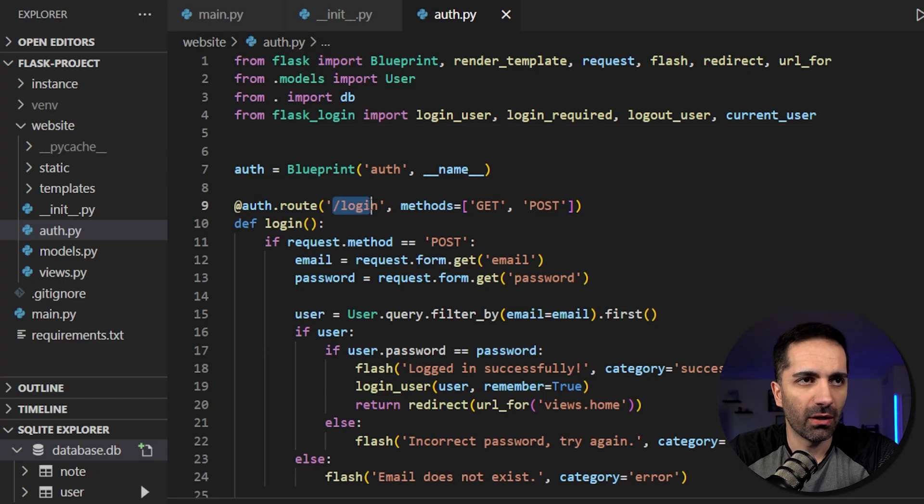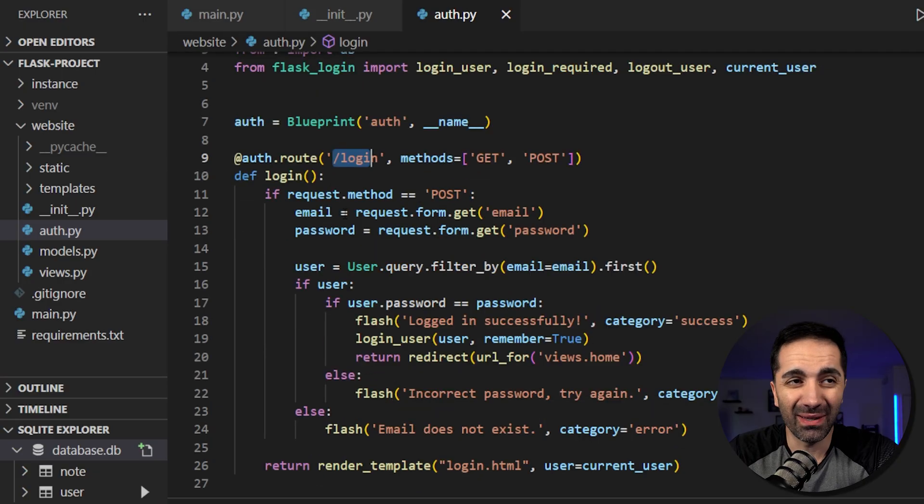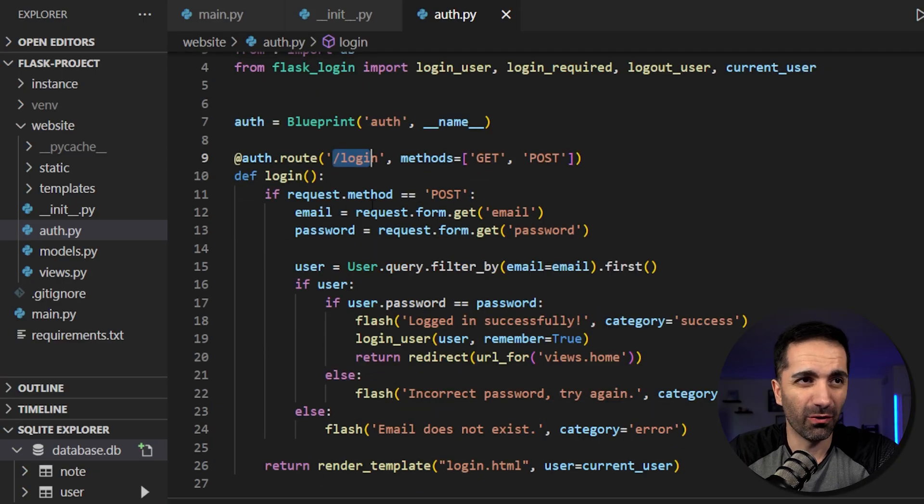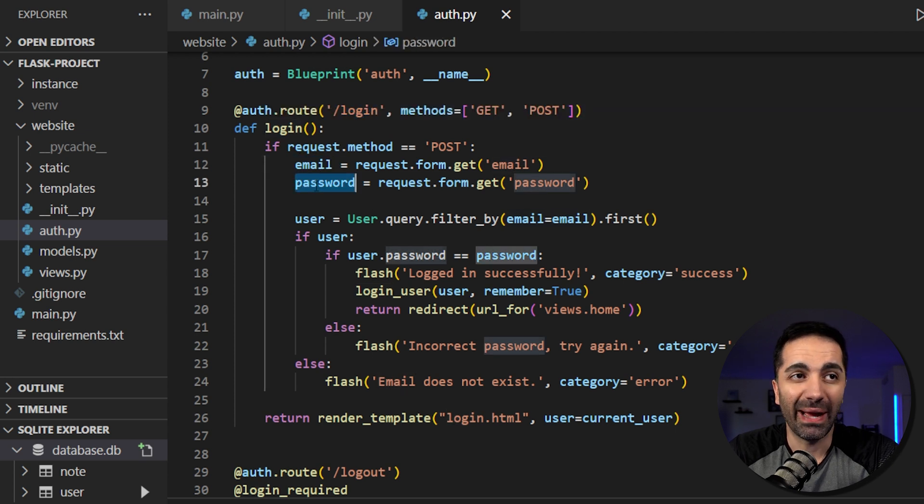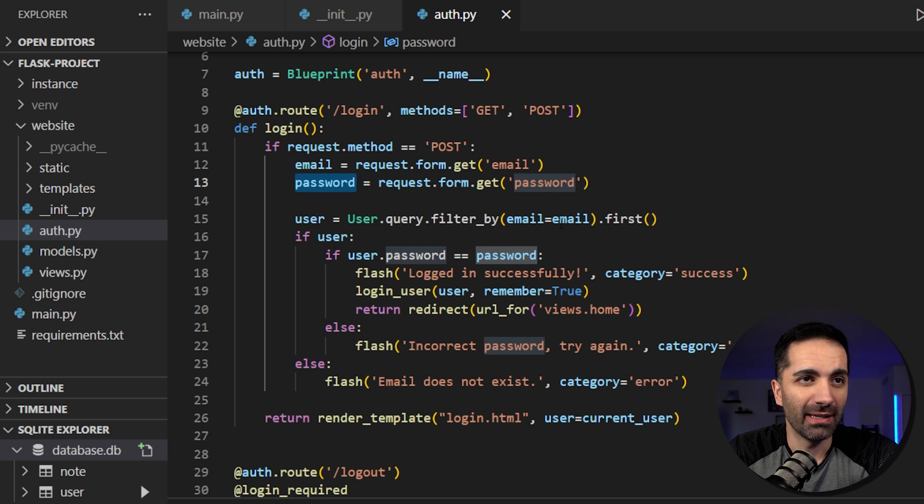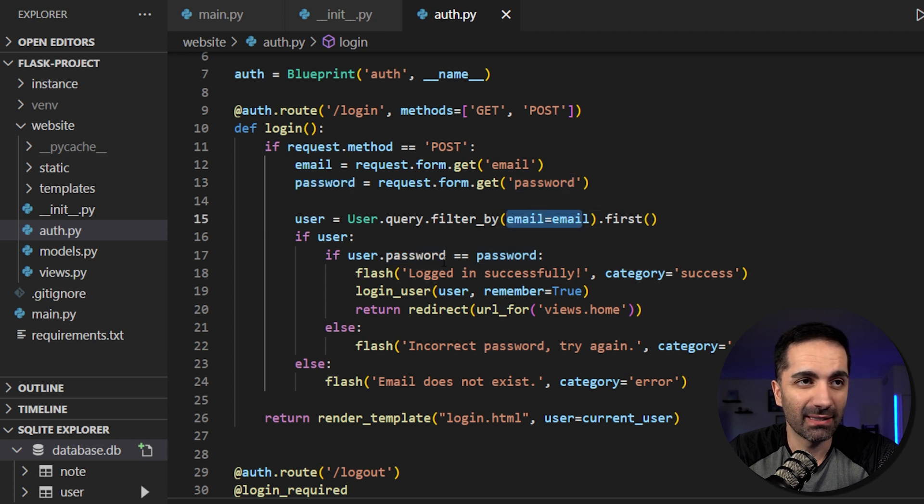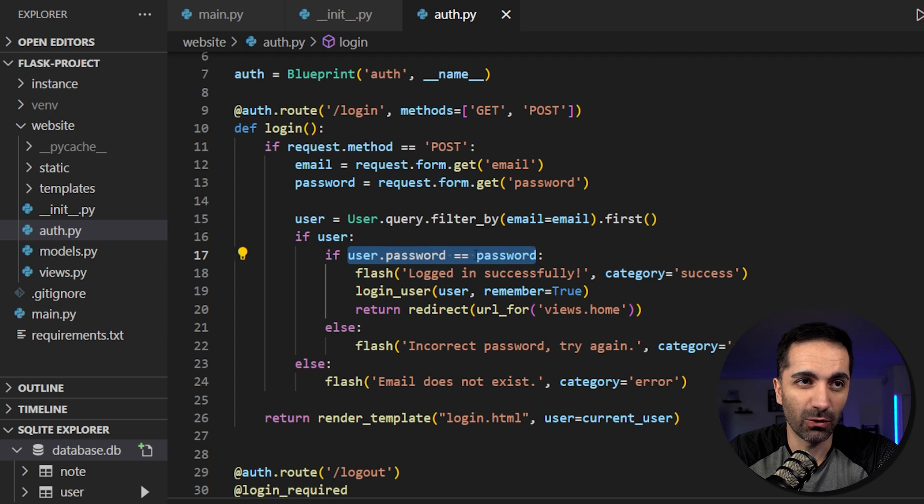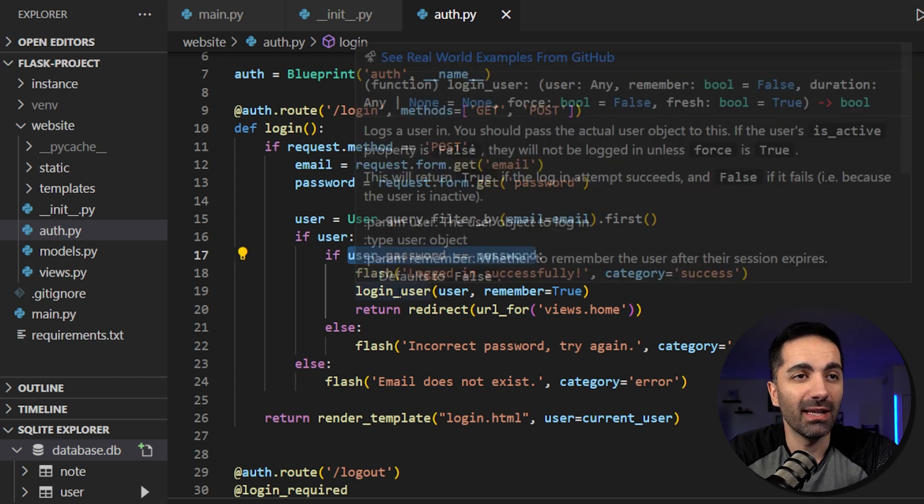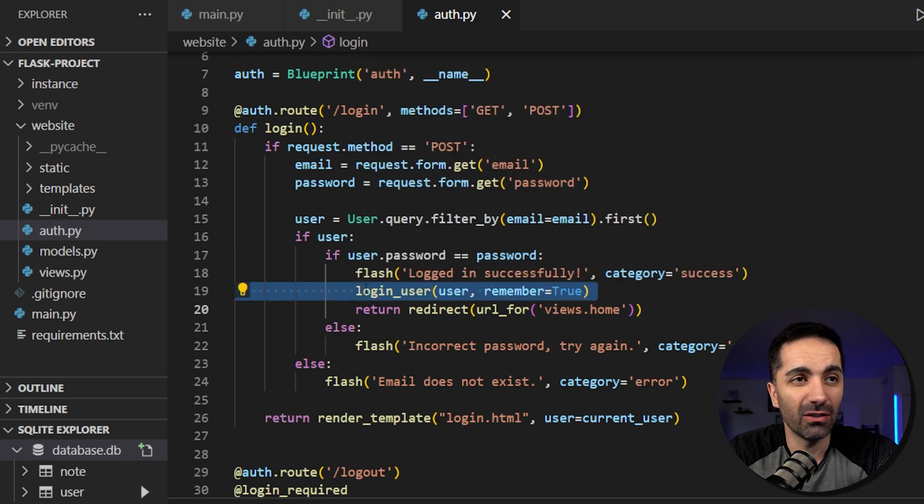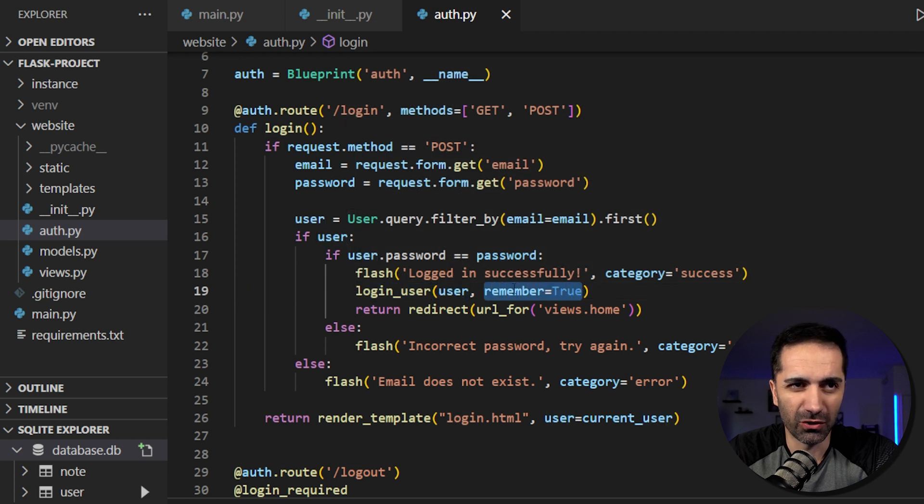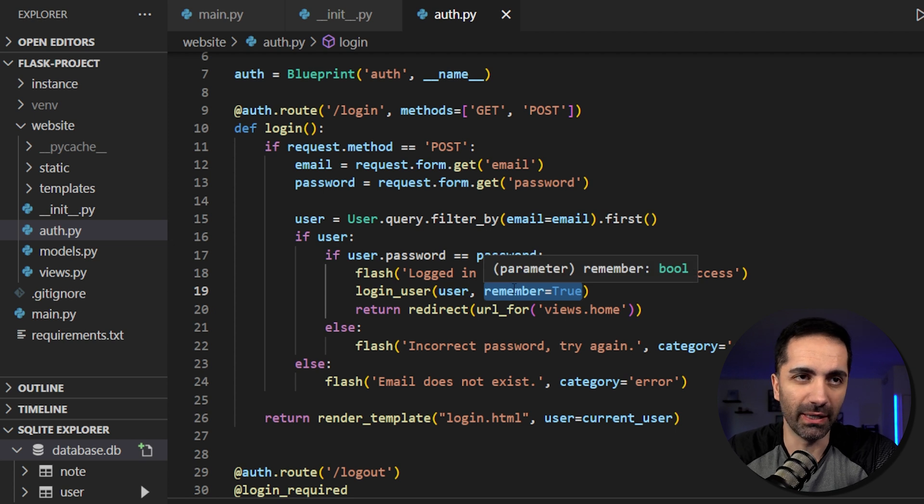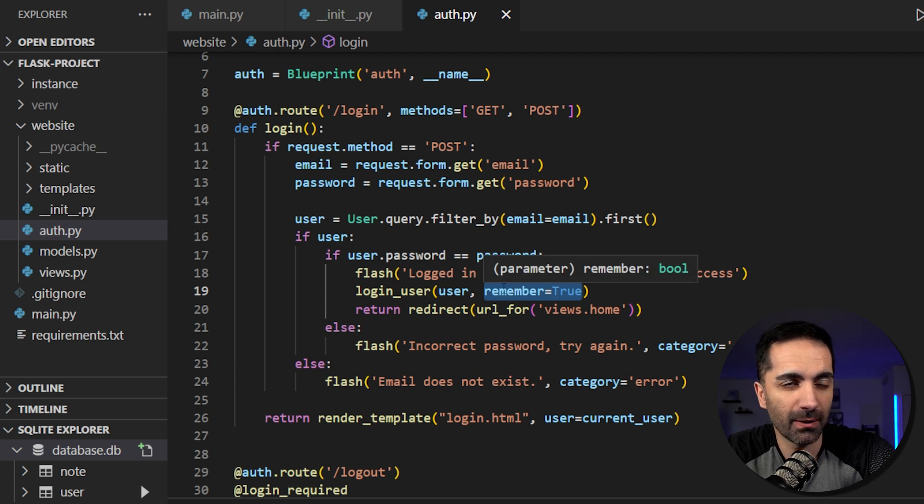So if we go back to our login route, and I know I didn't go over this code before, but basically what this does is when someone logs in, it gets the email and password that the user provided and checks if the email exists in the database. And it also checks if the password that the user gave is equal to the password in the database. And if it is, all we need to do is add this one line, which logs in the user, and then it sets this remember equal to true. This is just so if we close the page, it'll remember that the user is logged in.